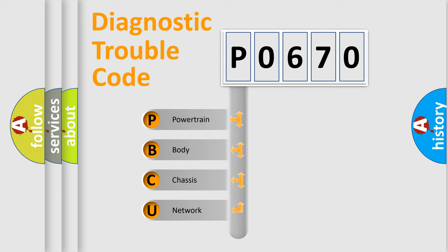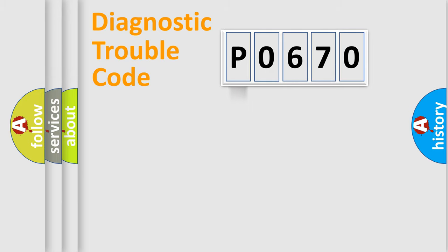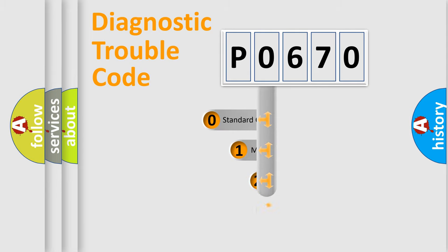We divide the electric system of automobiles into four basic units: powertrain, body, chassis, and network. This distribution is defined in the first character code.